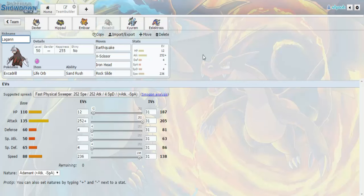Excadrill is being brought with Life Orb and Sand Rush, Earthquake, X-Scissor, Iron Head, and Rock Slide. Max Attack Adamant, 236 speed, enough speed that I need to outspeed everything in the Sand, and then just remaining HP kind of spread throughout to where it helps. This basically is enough coverage to hit basically everything. Earthquake hits just about everything that doesn't resist it. I have X-Scissor for Serperior and Gourgeist. Iron Head also does a lot to those mons, as well as the Ghost types and things like that, or I should say Mismagius. And Rock Slide basically hits Talonflame. That's basically it. So I have enough coverage to hit everything with the Life Orb. I will be doing a lot of damage.